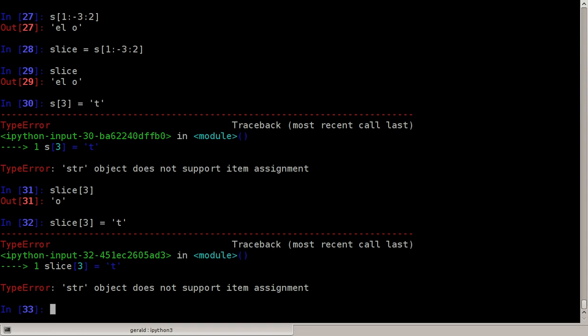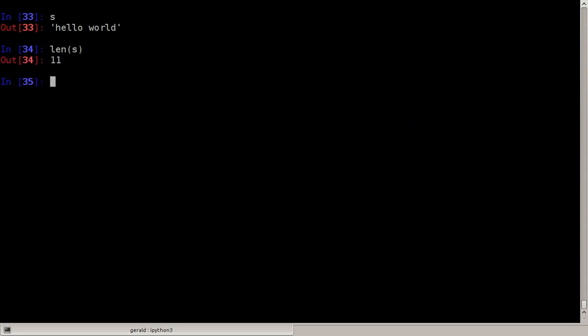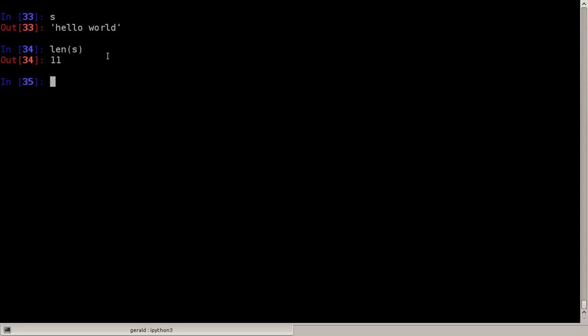And we can also look at how long a string is. Let's print out s again. Length of the string is denoted by len of it, and len of the string is 11.